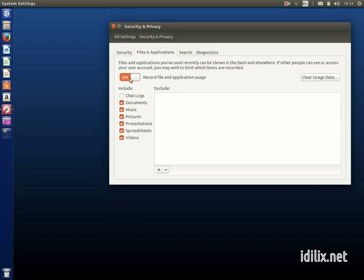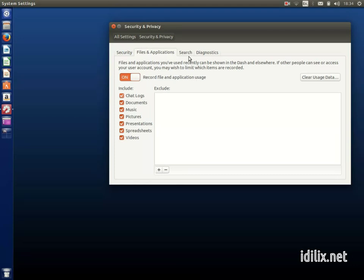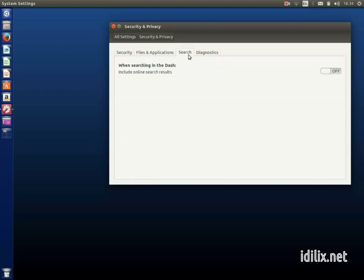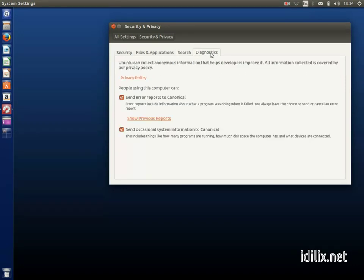It also lets you decide if file and application usage should be turned on to help you find recent items on the dash, but it also allows you to turn off the online search that is performed by default on the dash. Finally, you can choose to send usage data to Canonical for their statistics.